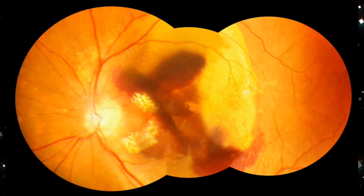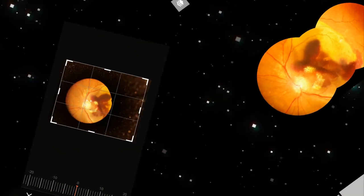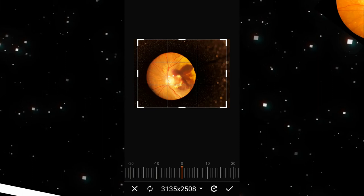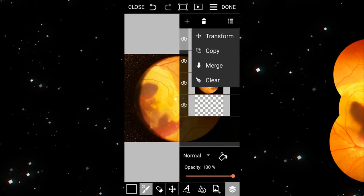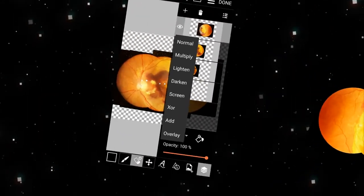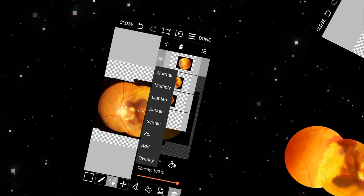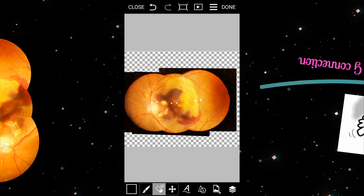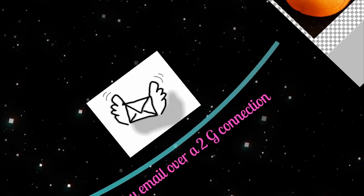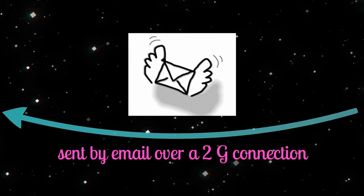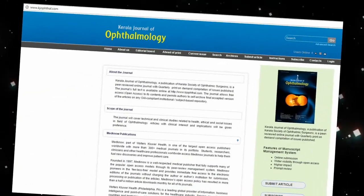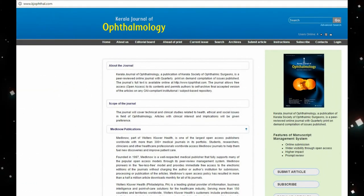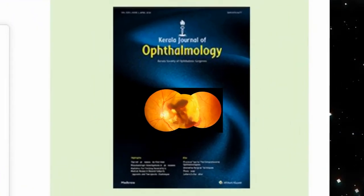This is a photograph of wet AMD with submacular hemorrhage. This image was captured on the smartphone using the direct cam. The images were then edited on the smartphone and a montage was created from three such images. The image was then sent by email over a 2G connection to the editor of Kerala Journal of Ophthalmology as the cover picture of the journal's first online issue, thereby highlighting the role of smartphones in teleophthalmology.